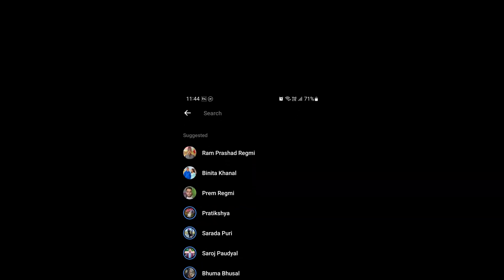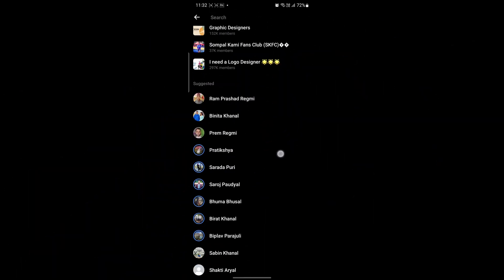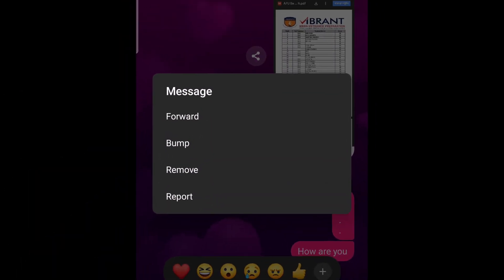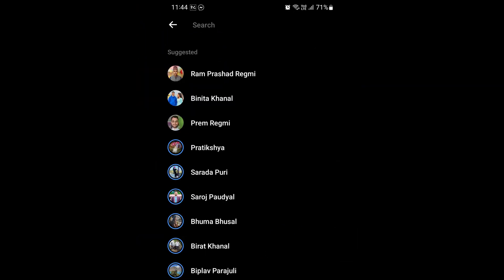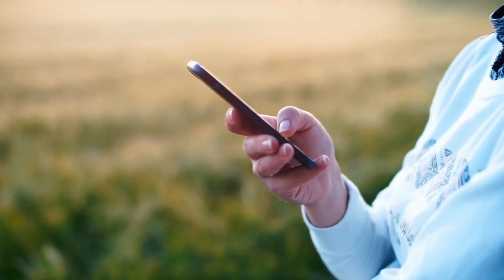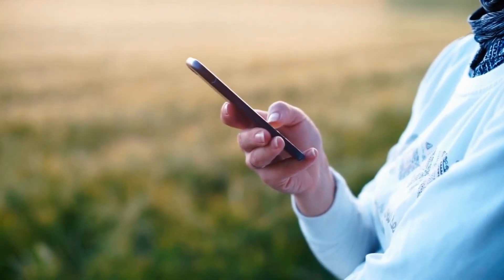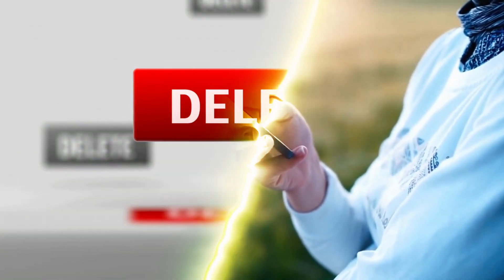Have you ever wondered how Messenger suggests a list of friends when you occasionally search in the search bar or forward something to a friend? The app suggests a list of people because you may have listed them in your contact list and synced them with your Facebook or Messenger. Sometimes, it may also show you suggestions because you may have previously chatted with them, even if you've deleted those conversations.